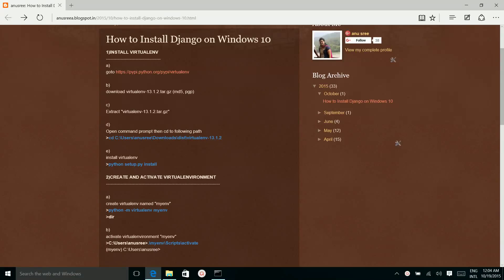How to install Django on Windows 10. First we have to install virtualenv.